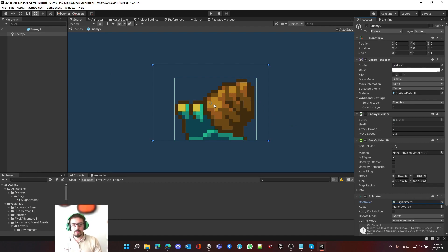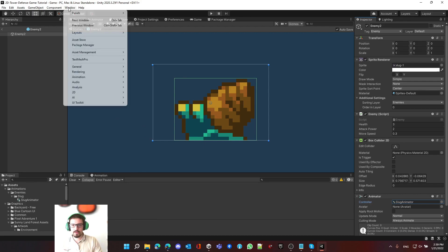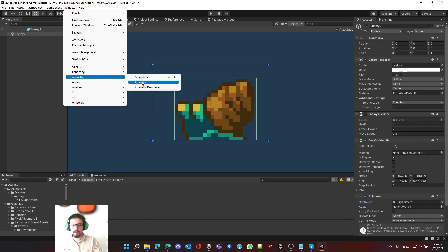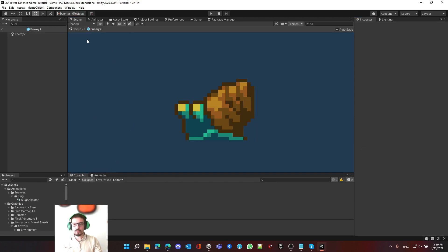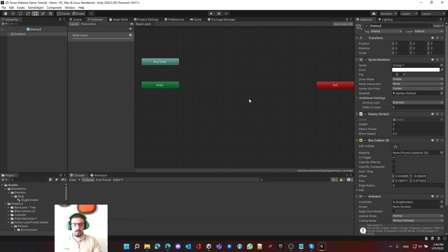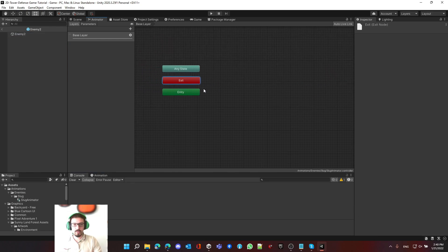To start working with the animation we need two important windows: the Animator and the Animation. The Animator is here — I have it already set up. If you don't have it, go to Window > Animation > Animator. Same thing for the Animation window. What we're going to do is after we assign the animators, we click on Enemy 2, which is the prefab that has the Animator component, and then click on Animator.